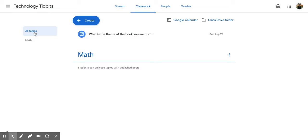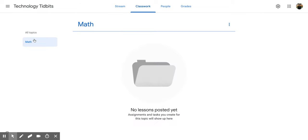So if I click on Math, it's going to bring up only the things that I have listed under the Math topic.